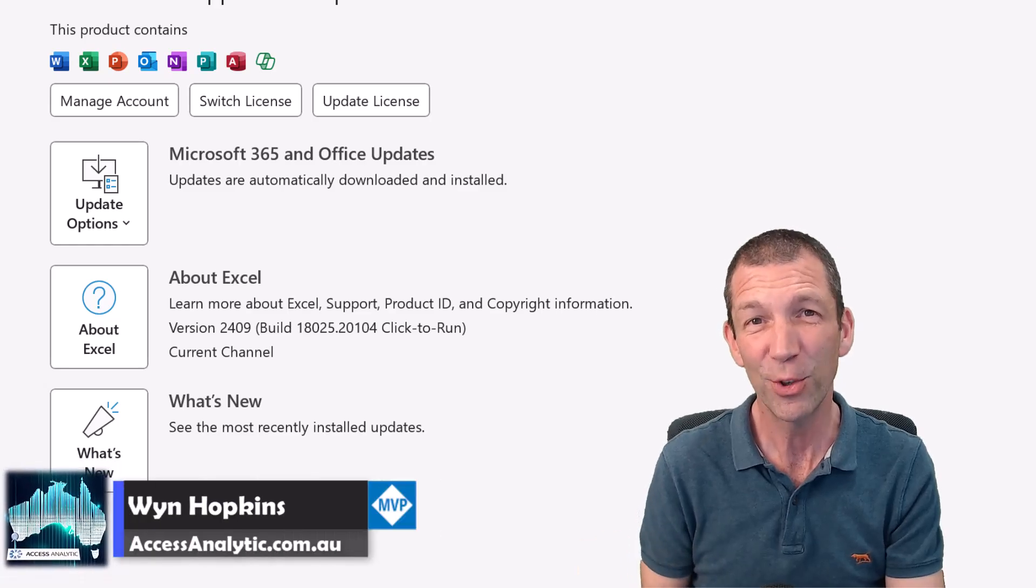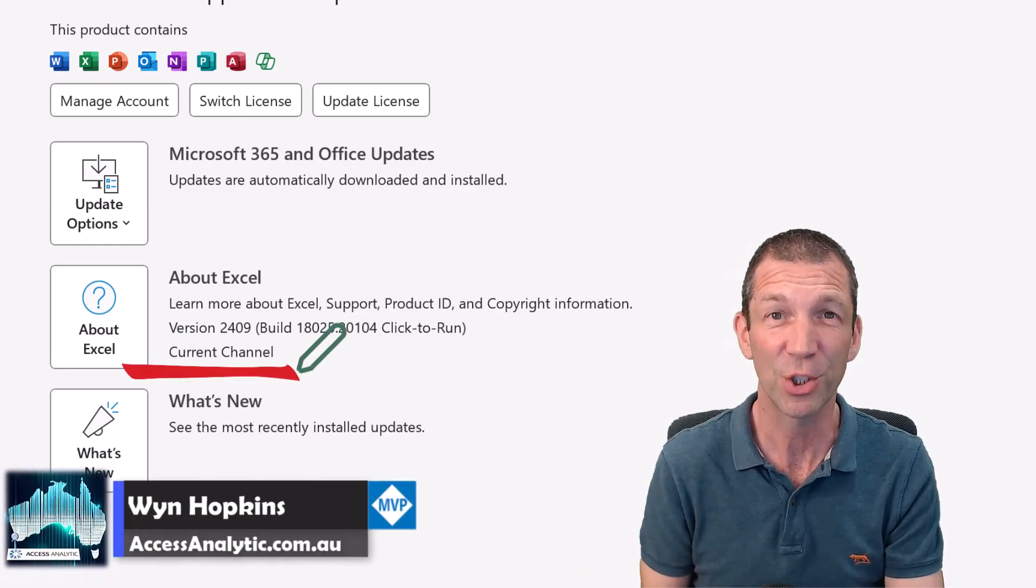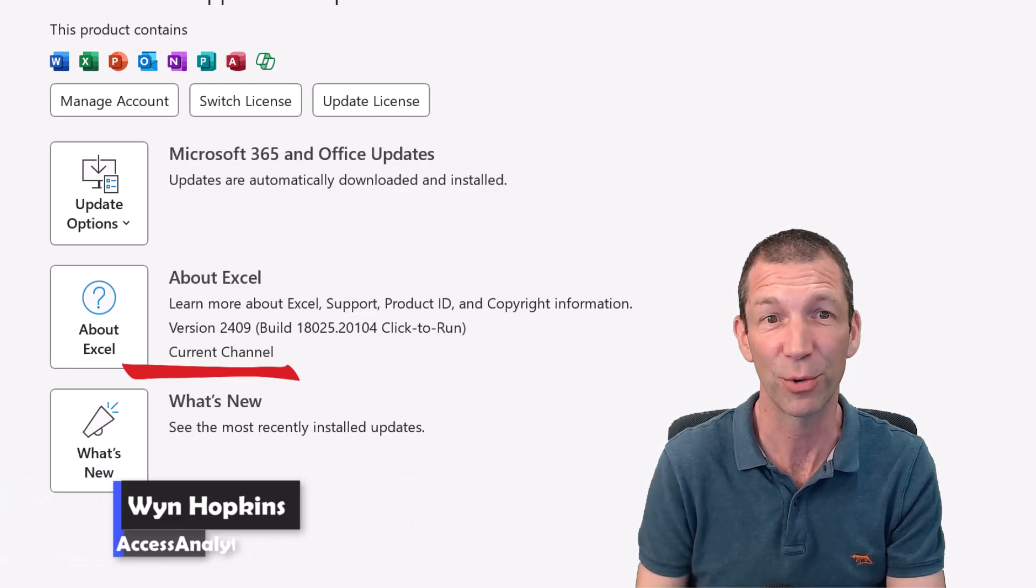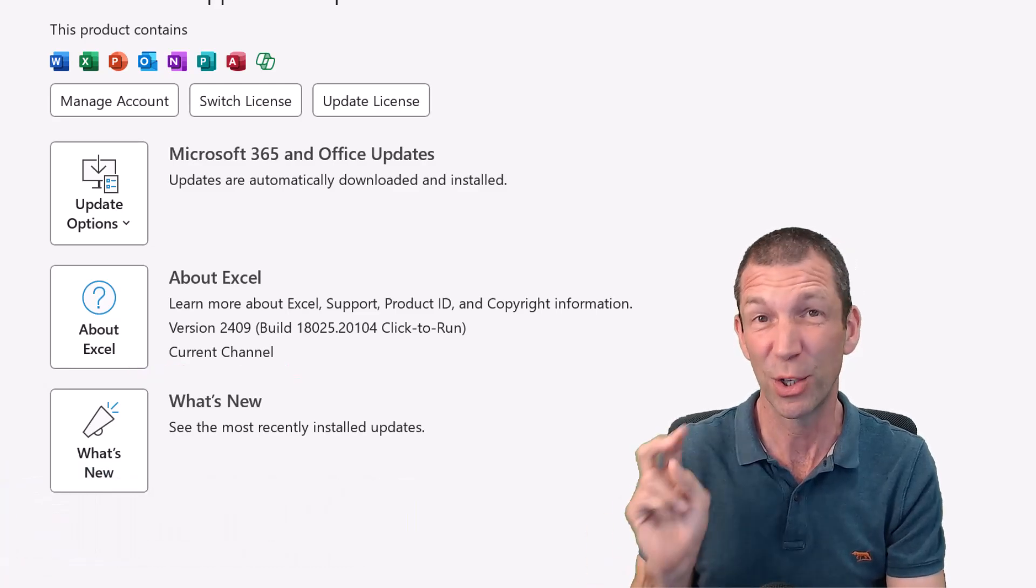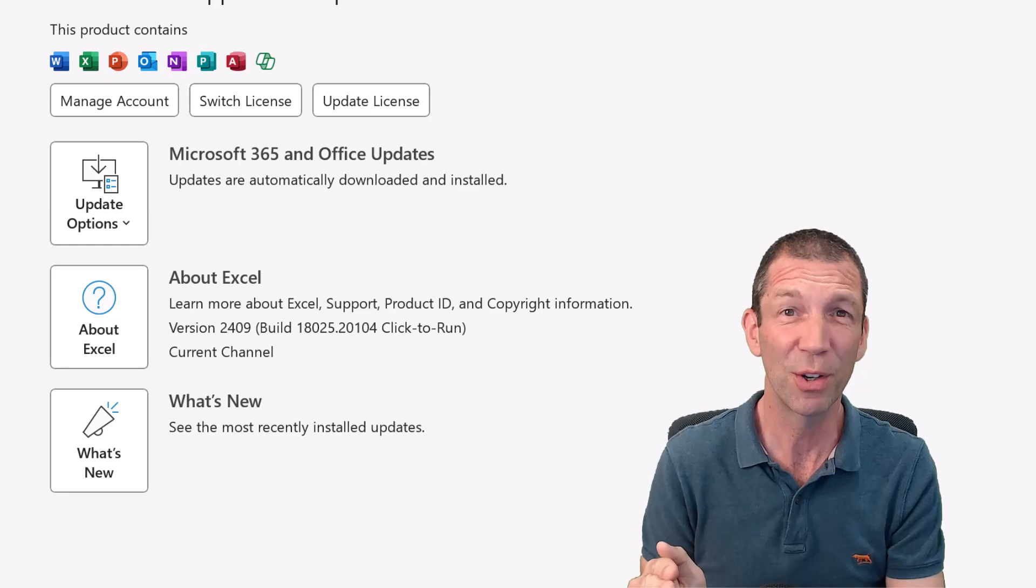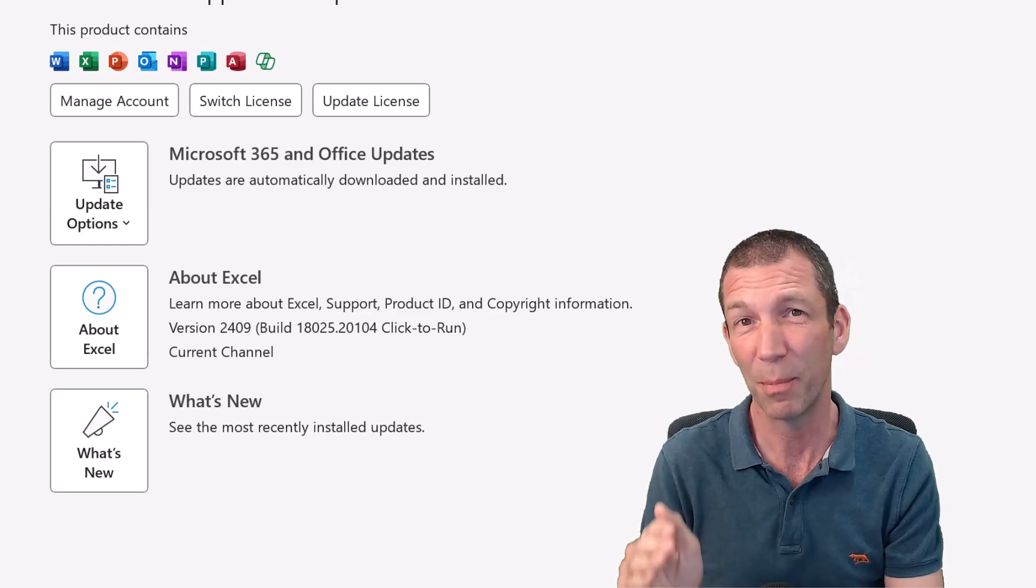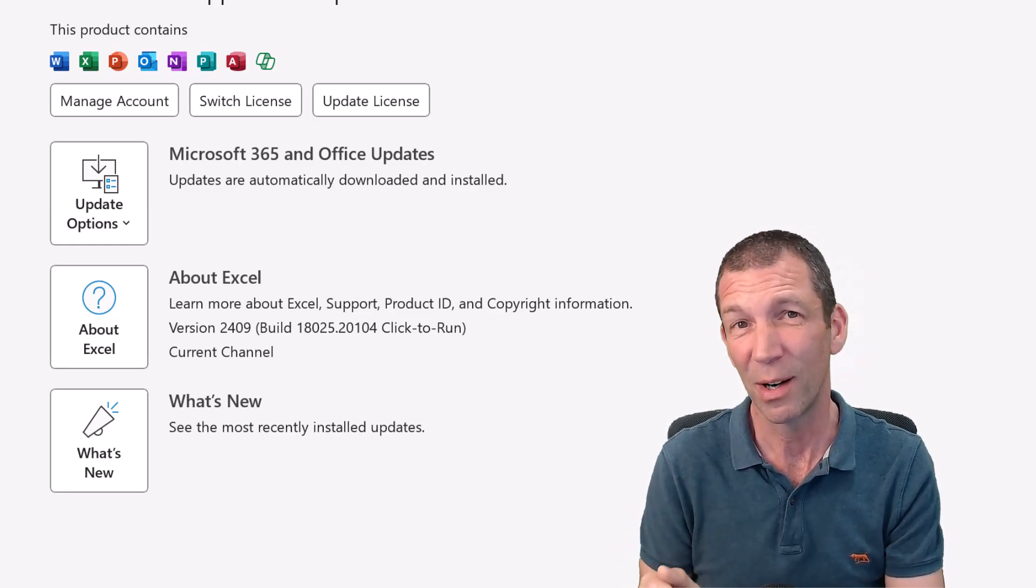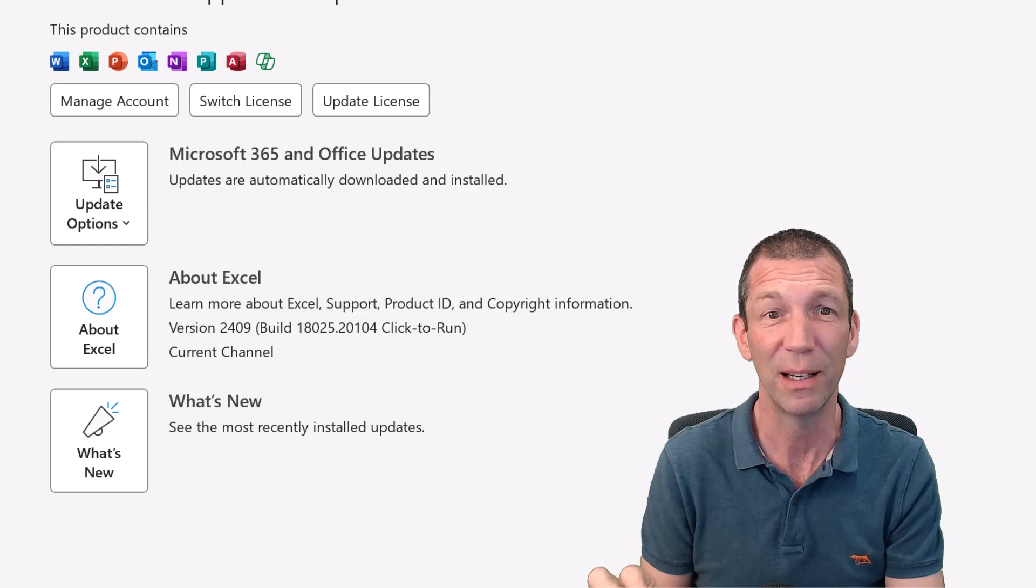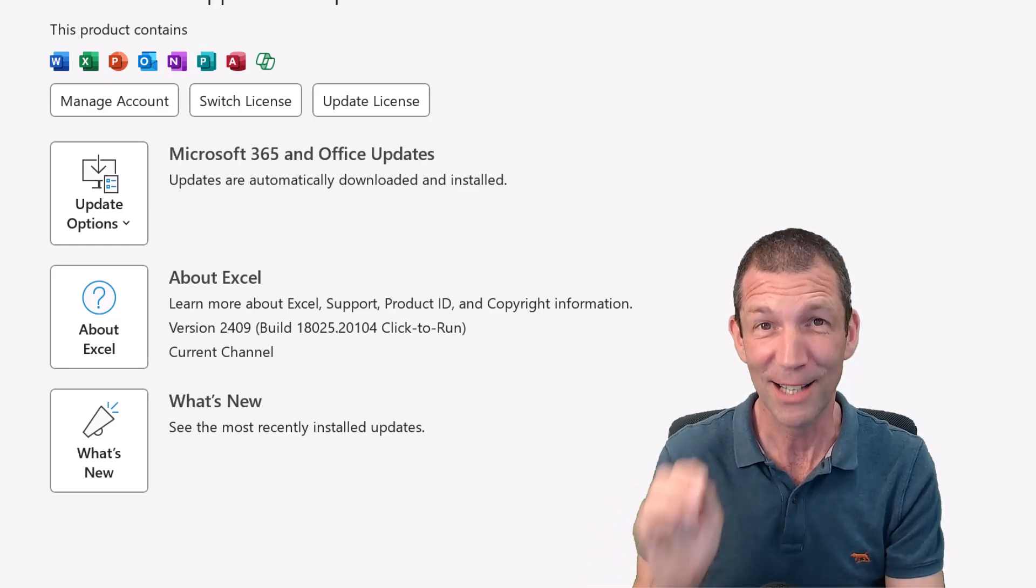There's been quite a few updates to the current channel in Excel this last month or so, so I'm just going to do a two-part video. The first one is going to focus on PivotBy and GroupBy, and the second one will be talking about Python very briefly. Let's go.